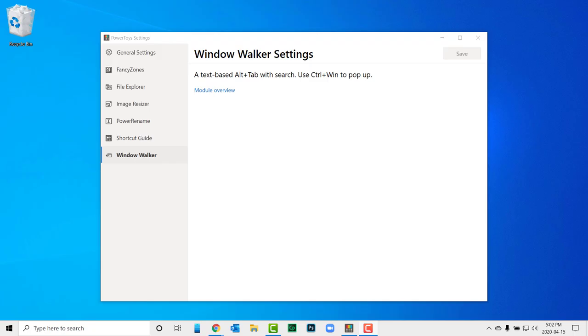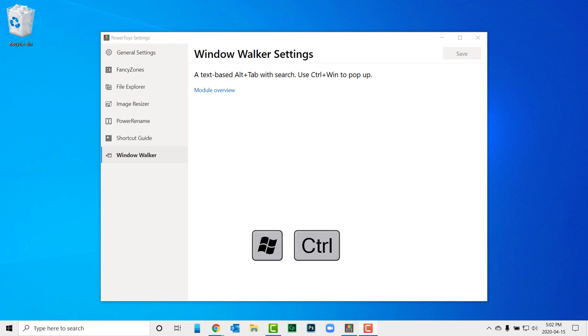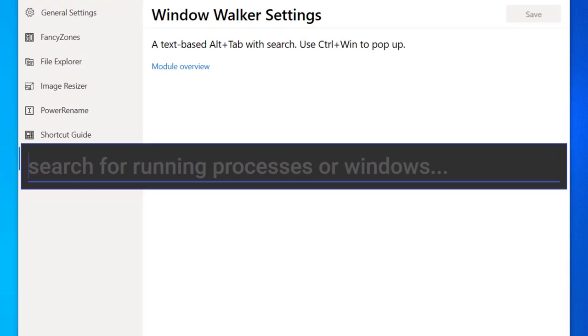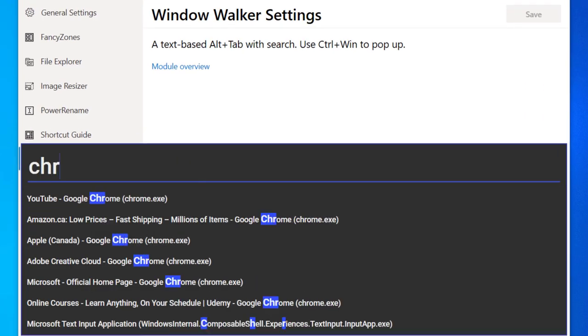The last power toy is Window Walker. If you're like me, you have many windows open at once on your computer. Window Walker is an app that lets you search and switch between windows that you have open. Just press the Windows key plus Control key to activate it. Start typing the name of the application you want to switch to, and similar to how Google Auto Search works, you will begin to see the names of the programs that you have open.